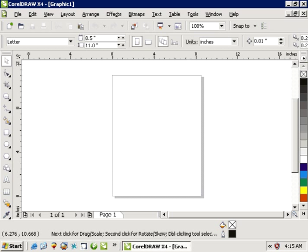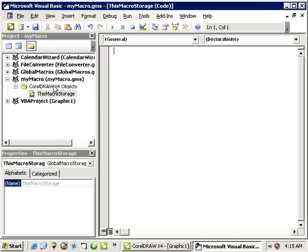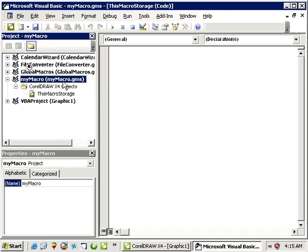So I got CorelX4 here and everything's going to be pretty much the same with X5 and X6. I'm going to press Alt F11 to open up my VBA editor. And I got a macro here that has nothing in it, it's just an empty blank GMS.